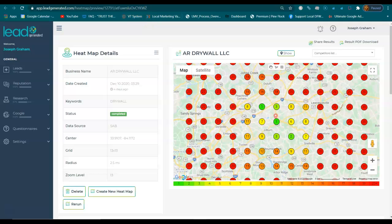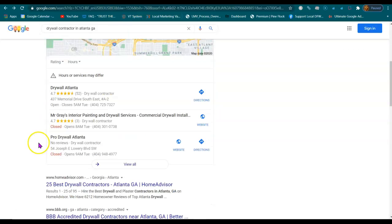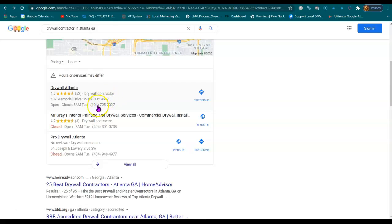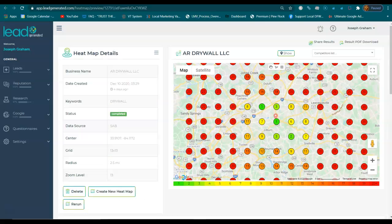Here's an example. Someone looks for drywall — it's going to be a voice search or they typed it in. These top three businesses in these map listings are going to get 80% of the traffic, which means they're going to get 80% of the phone calls. And they usually do business with the one in these map listings with the best reviews.